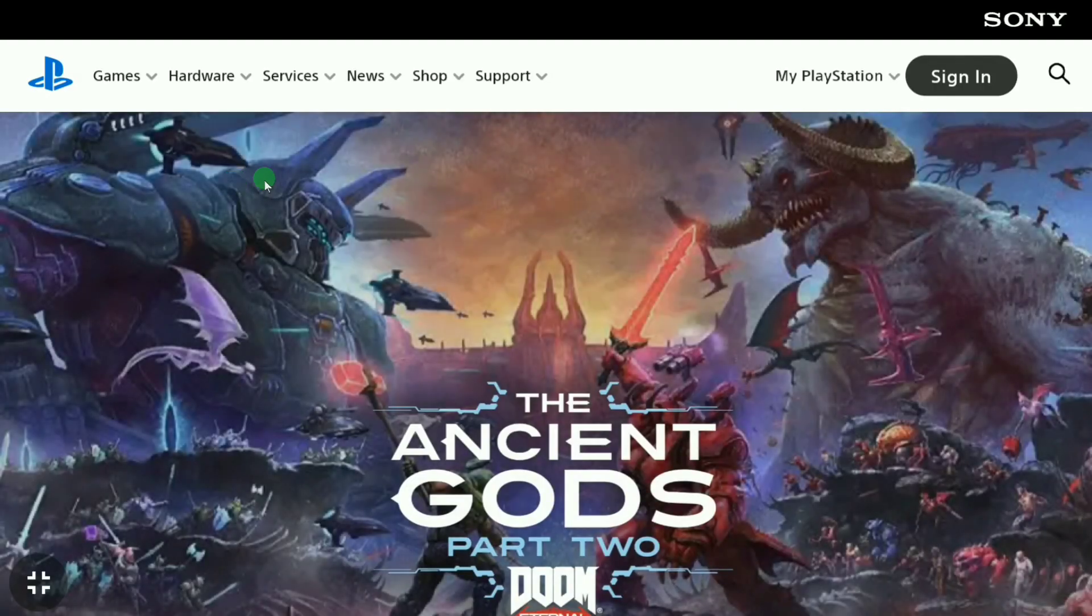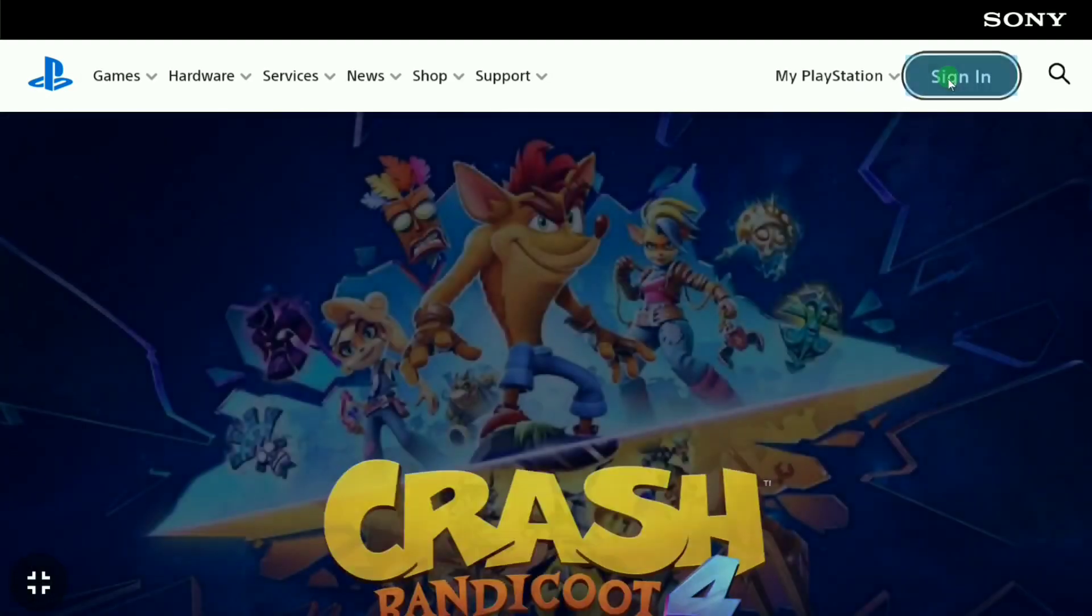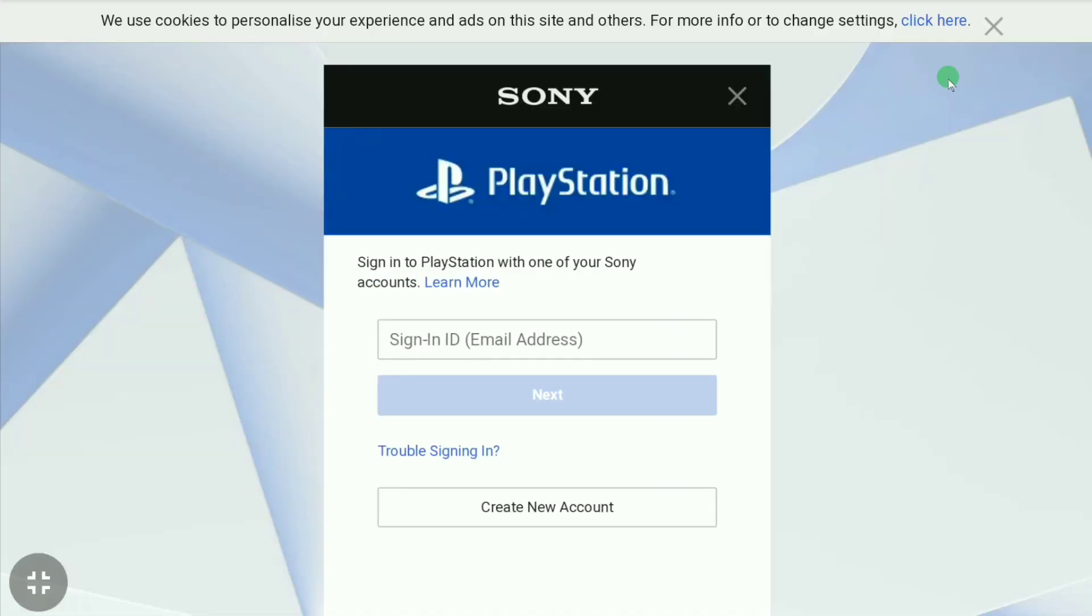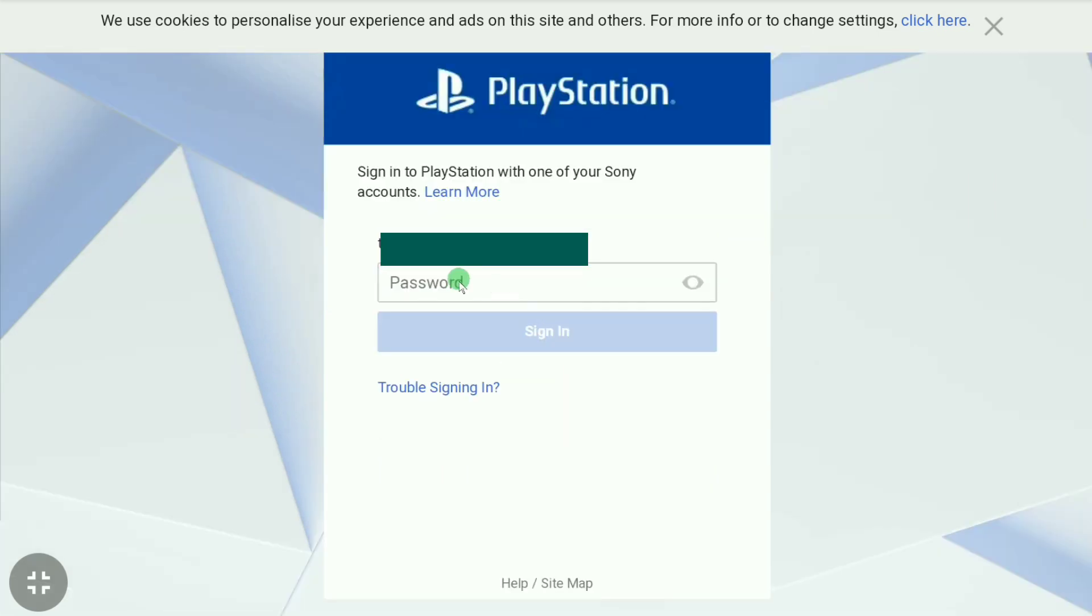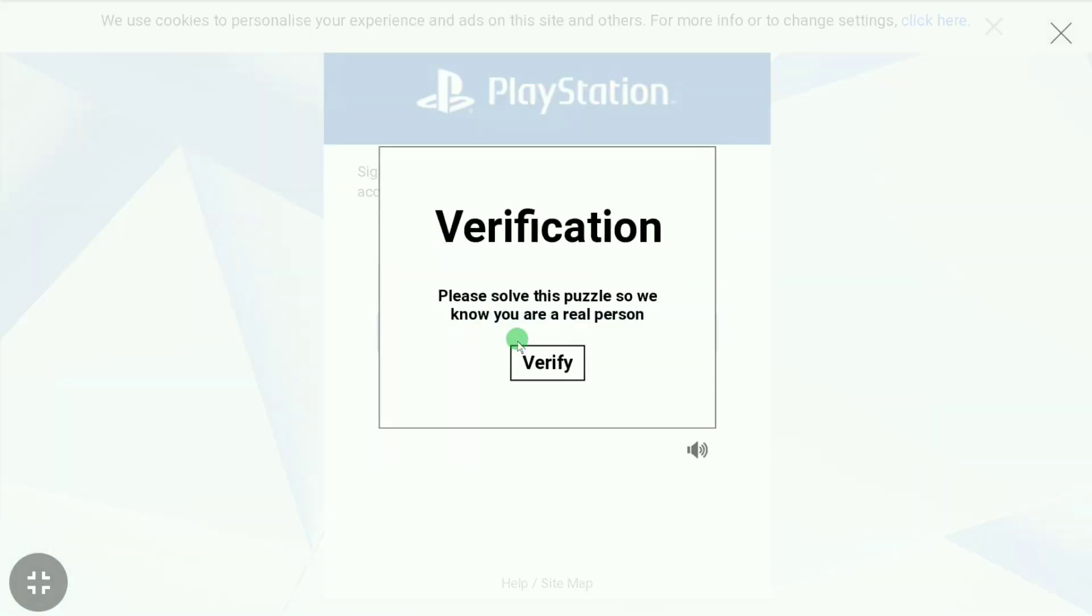Then click on sign in. Now sign in to your PlayStation Network account using your email and password. If it asks you for verification, then verify it. It's very easy, so let me verify real quick.